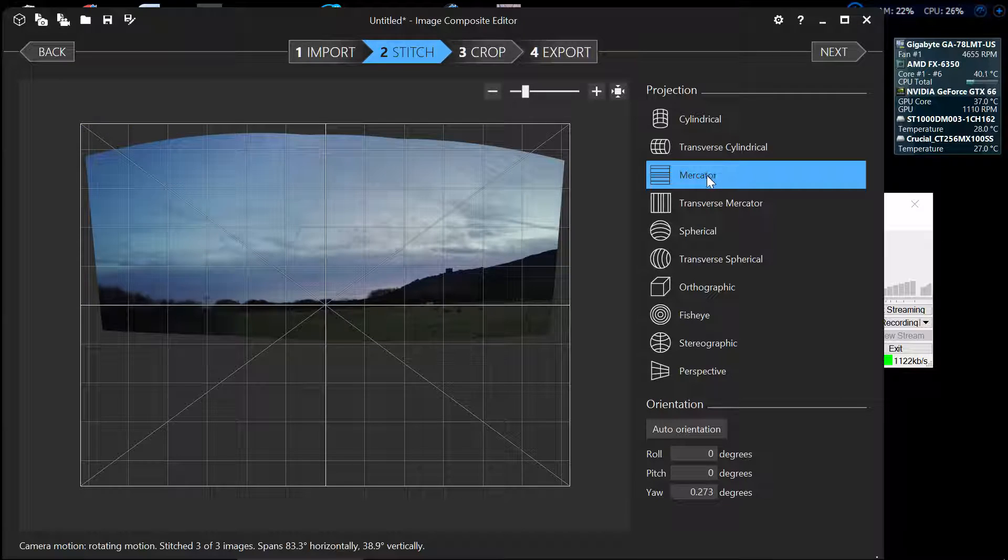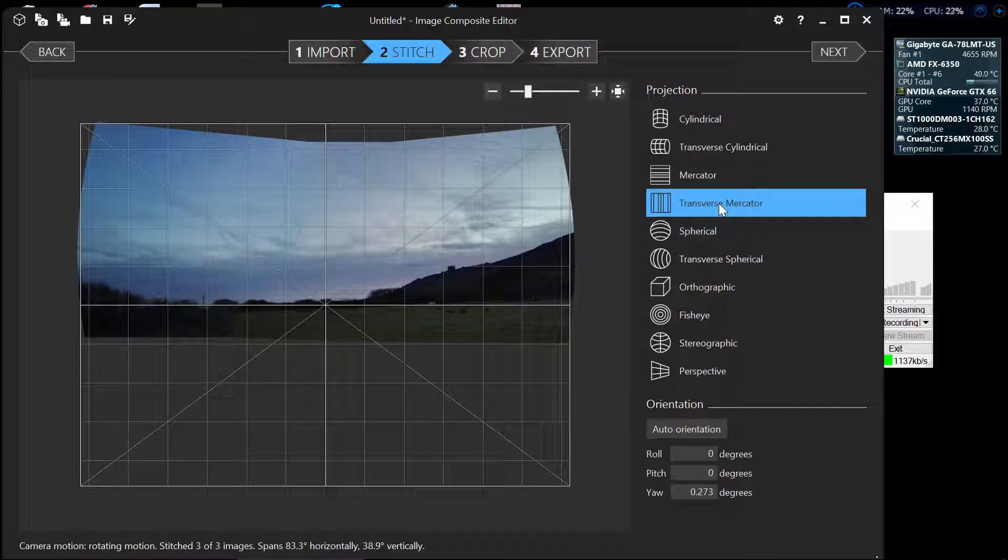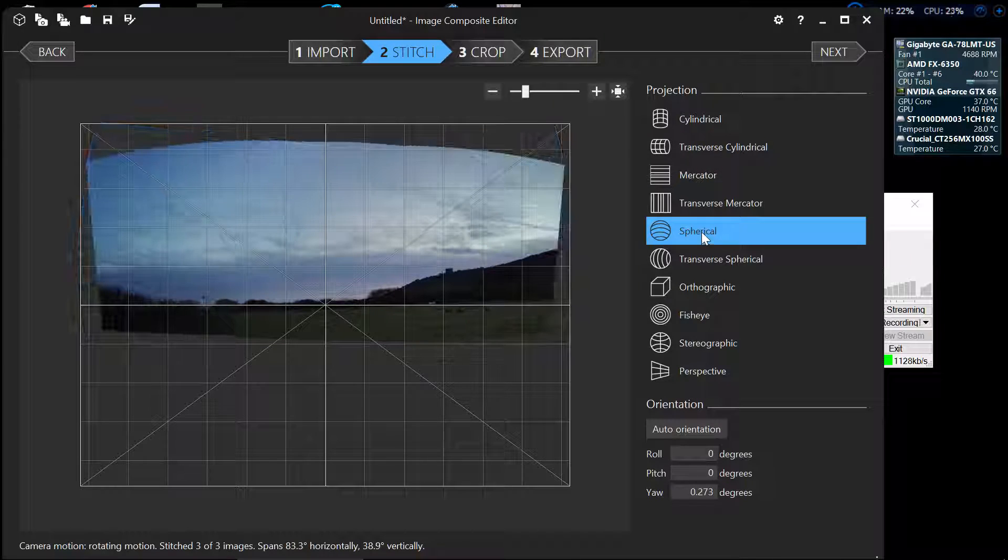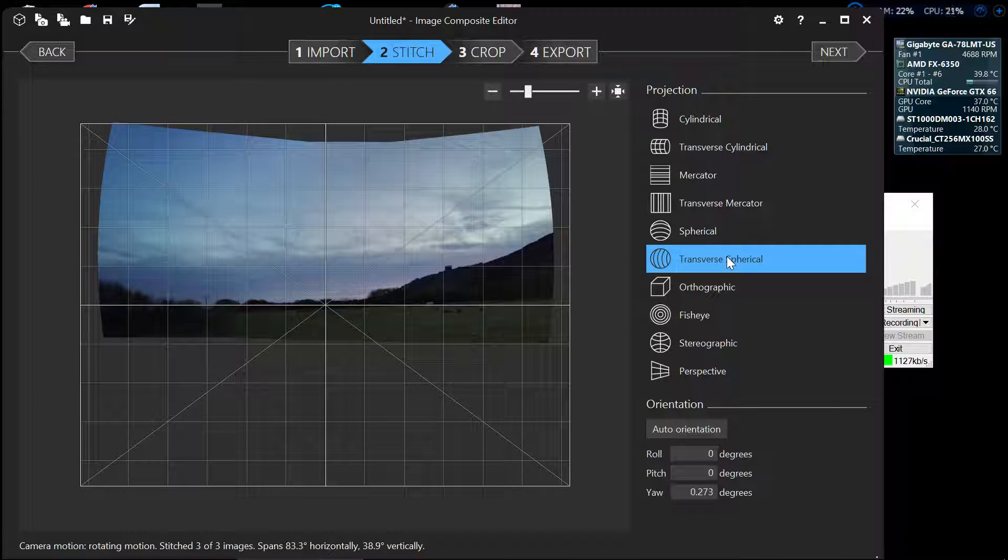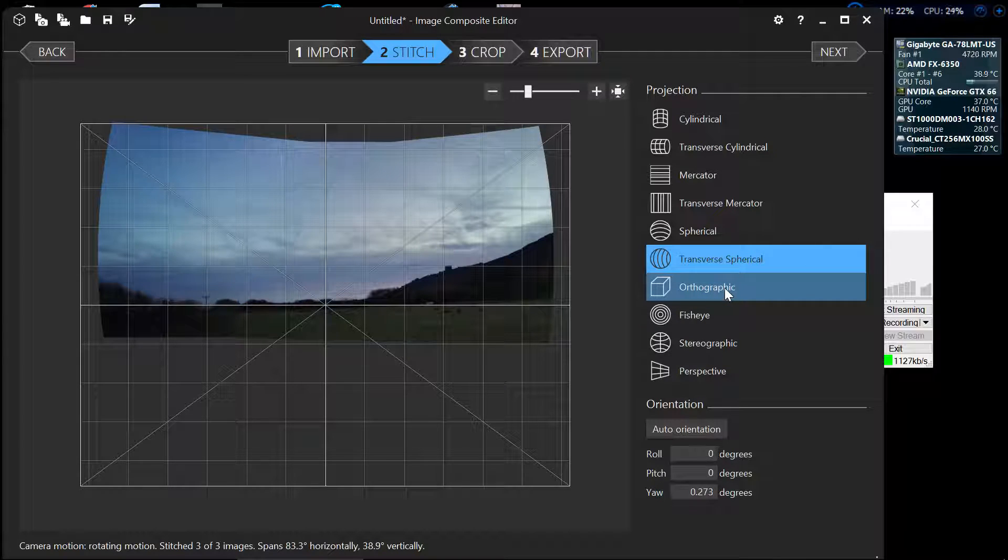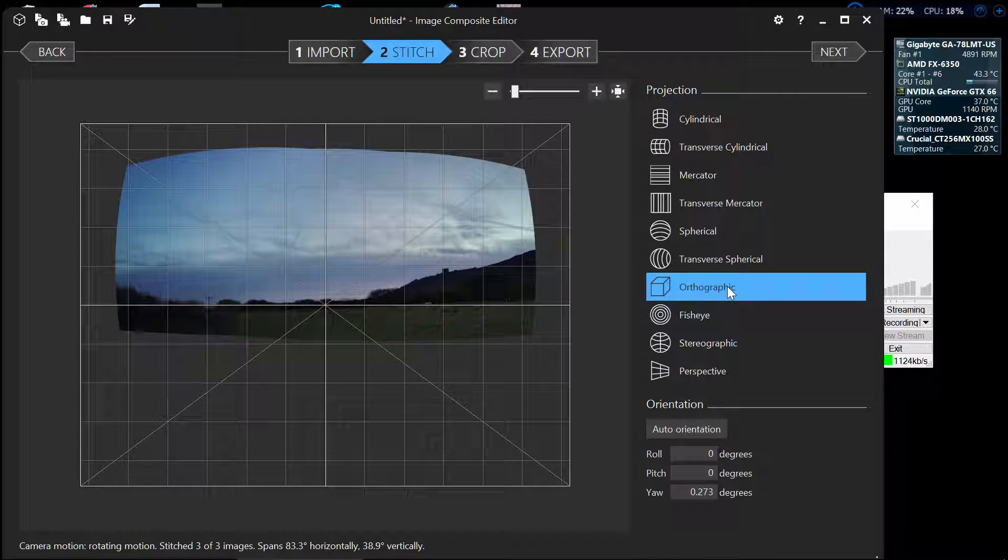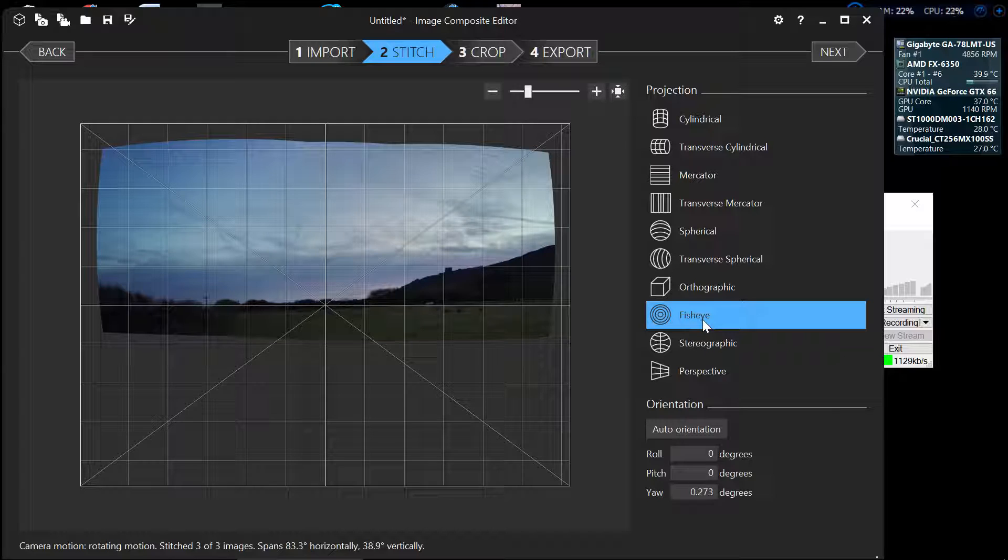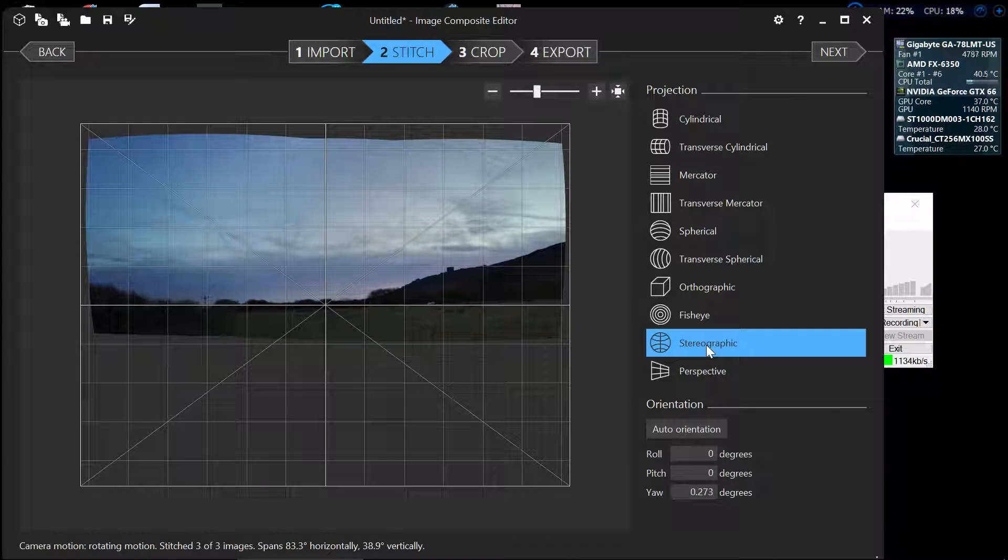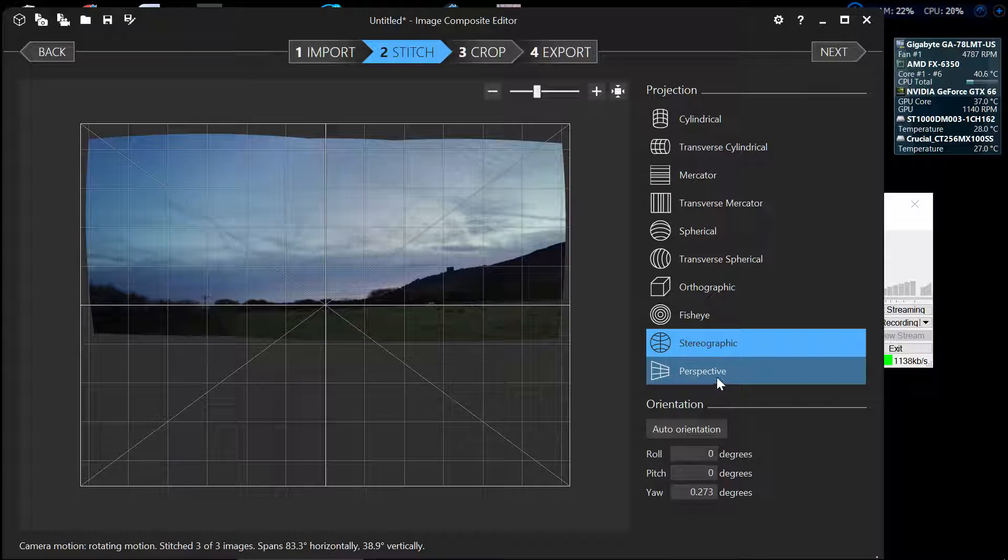transverse mercator, spherical, transverse spherical, orthographic, which is very similar to fisheye but fisheye is just slightly wider. Stereographic which is very similar to fisheye and perspective.